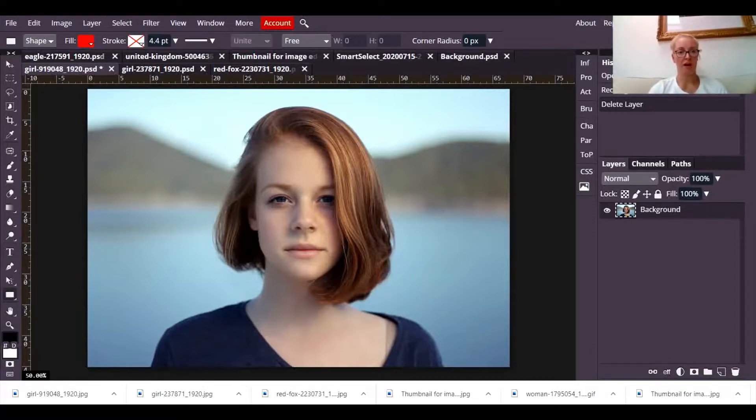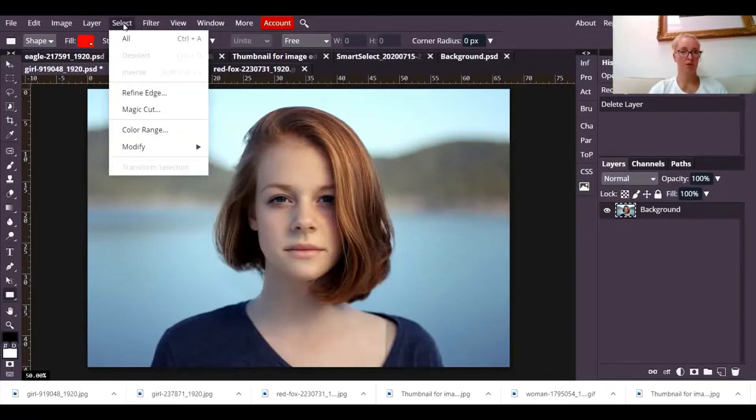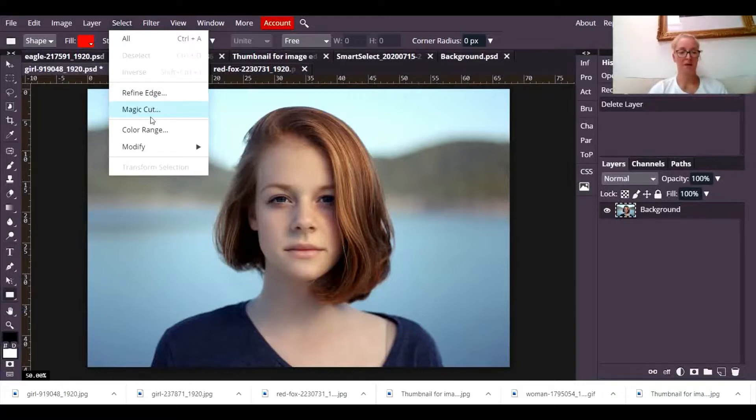So open up a photograph where you want to remove the background from. I want to keep this lady's face but I want to remove the background. You then go to select magic cut.